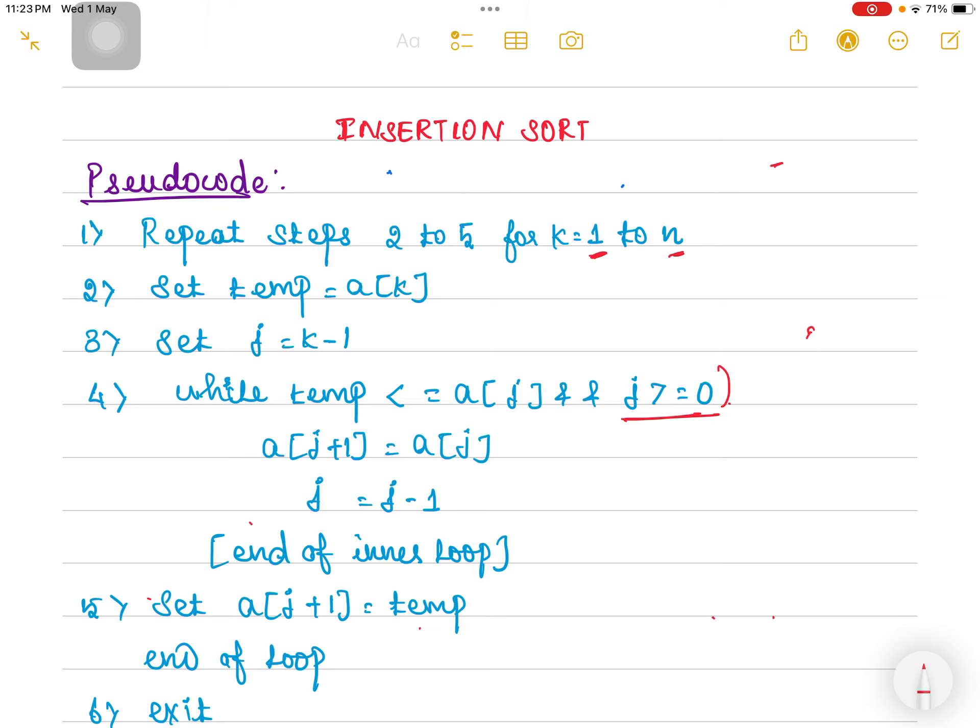Once the k value is set, the second step is to create a variable called temp, in which we are going to store array[k]. Since our k value is 1, we store array[1] in temp. Then we set the j pointer: j should always point to the k minus 1 index. If k is 1, then 1 minus 1 is 0, so j is pointing to the 0th index.